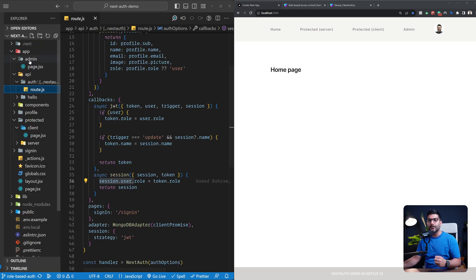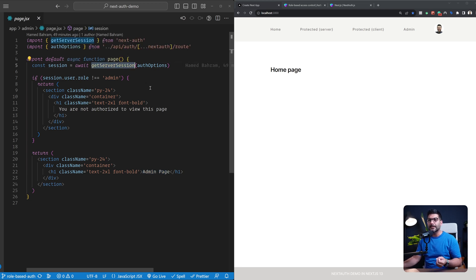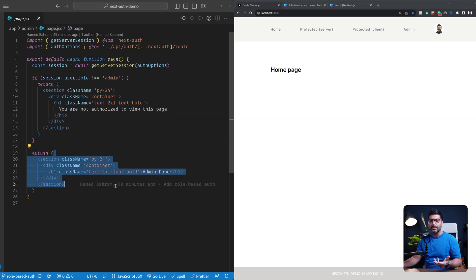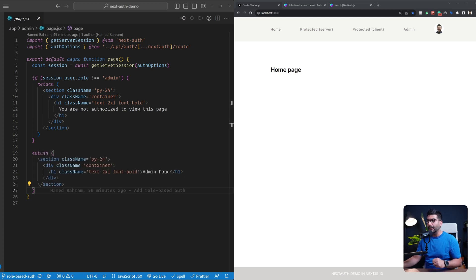Now going back to my admin page — this is a page I added on top of what's in the previous video. I'm using the getServerSession function to check the session, and if the user does not have the role of admin, I'm going to say you're not authorized to view this page. Otherwise, I'll go ahead and show them the admin page.